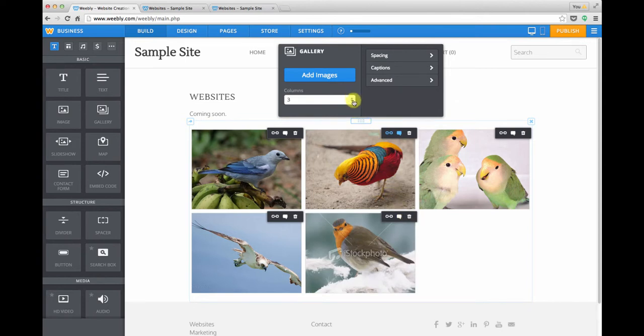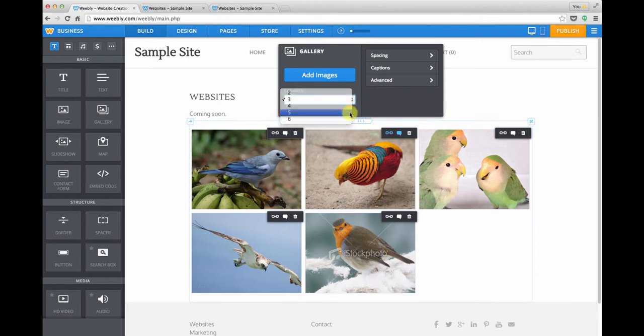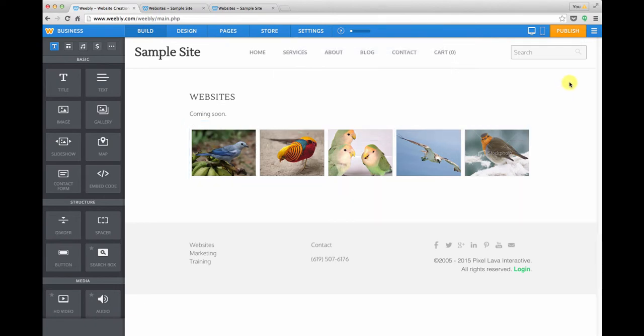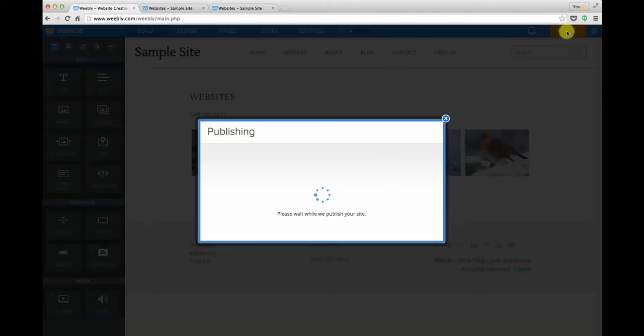In the gallery menu, you can also change the thumbnail sizing by specifying how many columns you want to have. So let's say that we are happy with that. We'll click publish to see what that looks like on the live site.